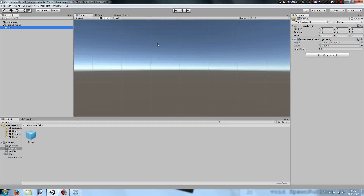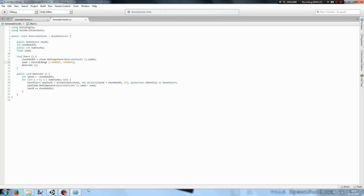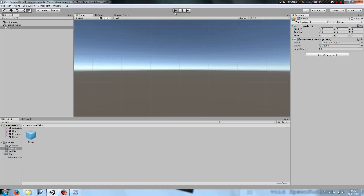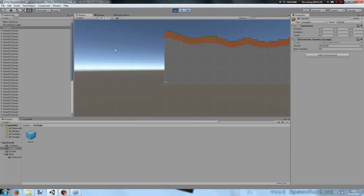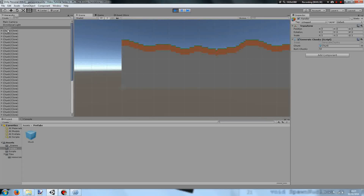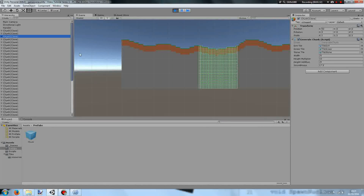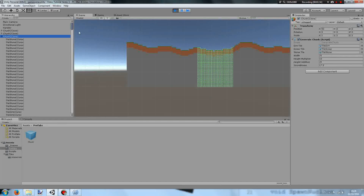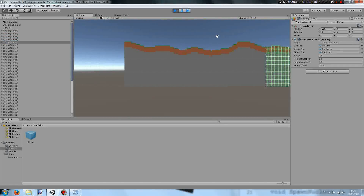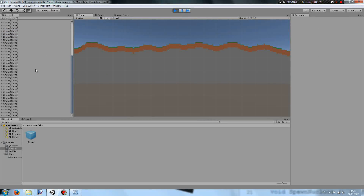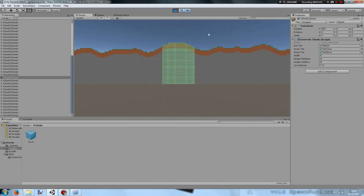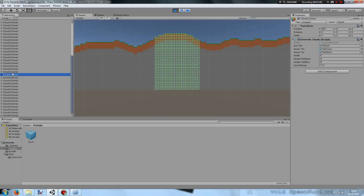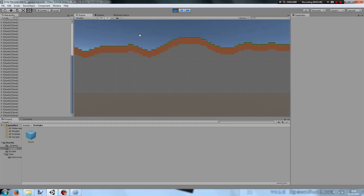Let's try this. When I press play, generate chunks running on our handler will generate. And here we are — we have a number of chunks, and if I select a chunk you can see which blocks are in which chunk. This chunk contains these blocks, this chunk is the one next to it, and this chunk is the one next to it.